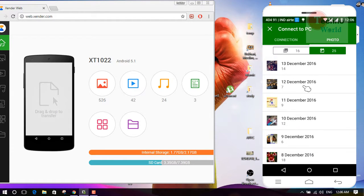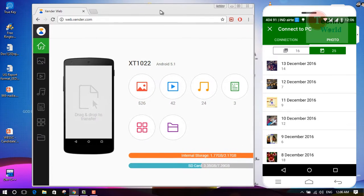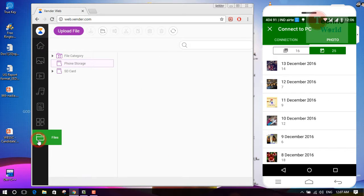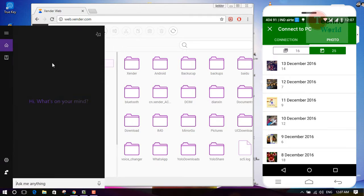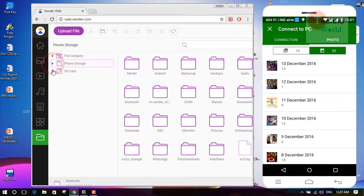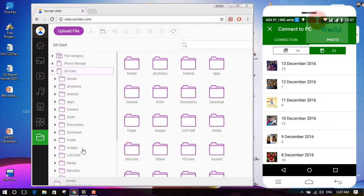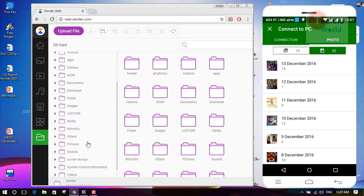Now you can see this is my phone and this is my PC. You can access all of your smartphone files from this browser and you can also transfer files easily and faster from your smartphone to laptop, or laptop to smartphone. Let's first see how to transfer a file from your smartphone to your laptop. You can see we can access all the files on the smartphone.